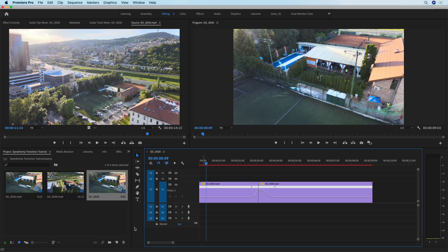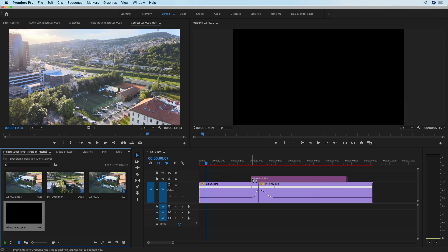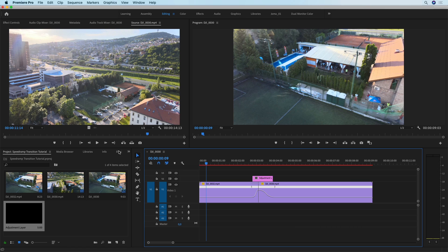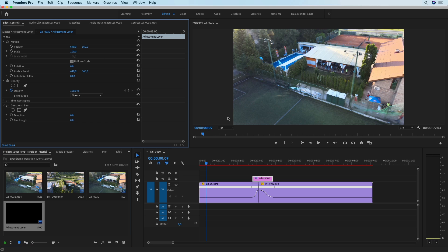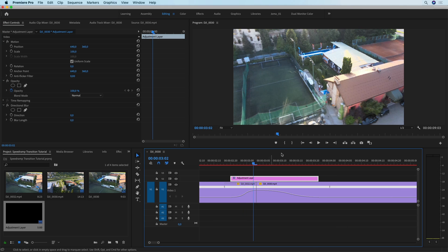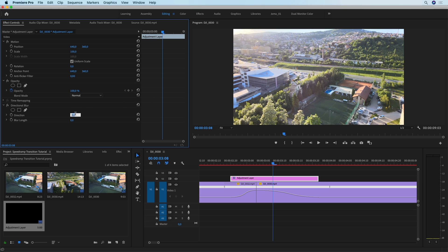To add one more final touch to make this transition even more appealing, we're going to create a new adjustment layer using the default settings for your sequence. Place it over the transition and trim it so that it lasts as long as the ramp does. Then go into Effects, search for Directional Blur, and apply it to the adjustment layer. In Effect Controls you'll see two values: the direction — at zero it's a vertical line, at 90 it's horizontal.